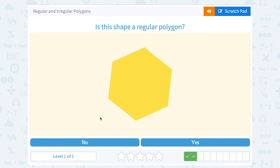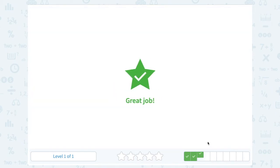Is this shape a regular polygon? This time I have six sides, but they all appear to be the same length, and all the angles inside appear to be the same measure. So yes, that would be a regular polygon.